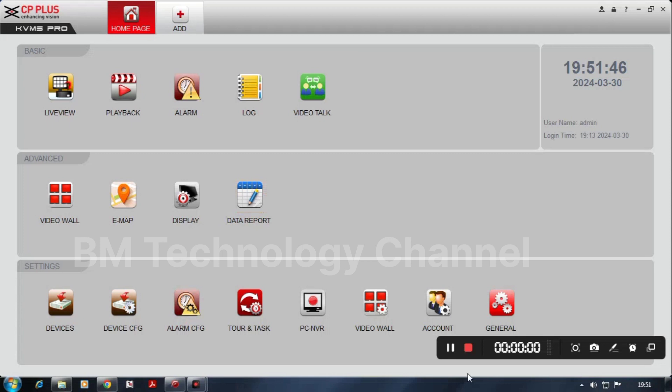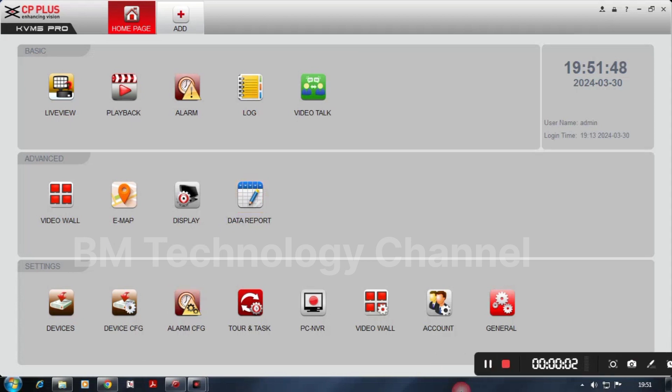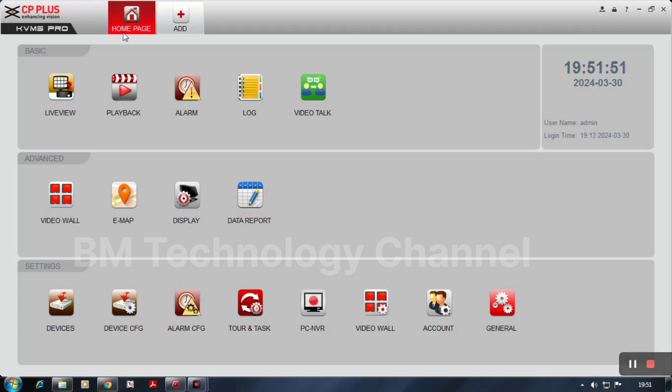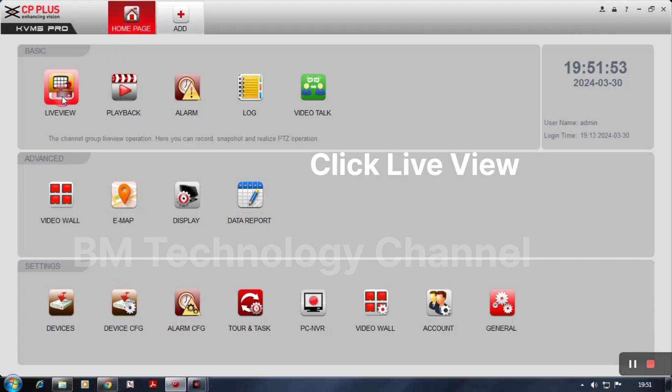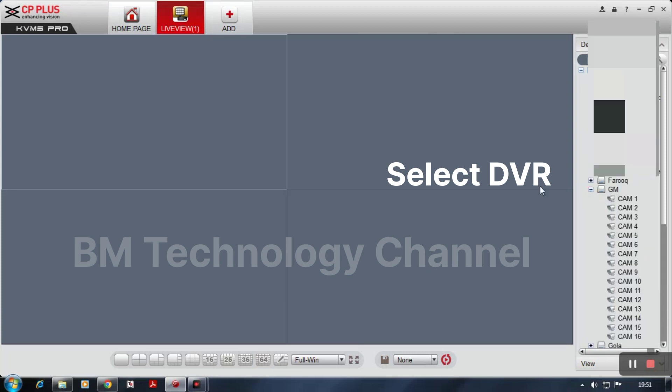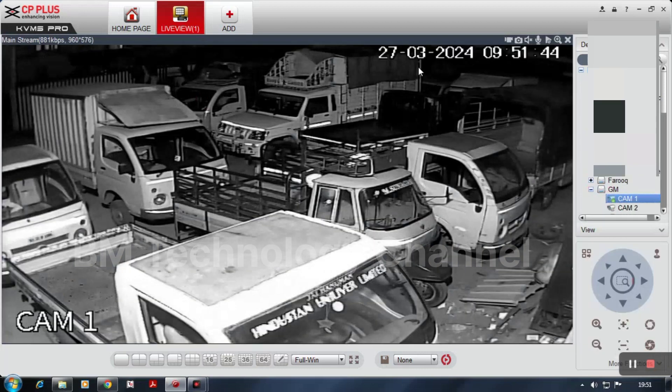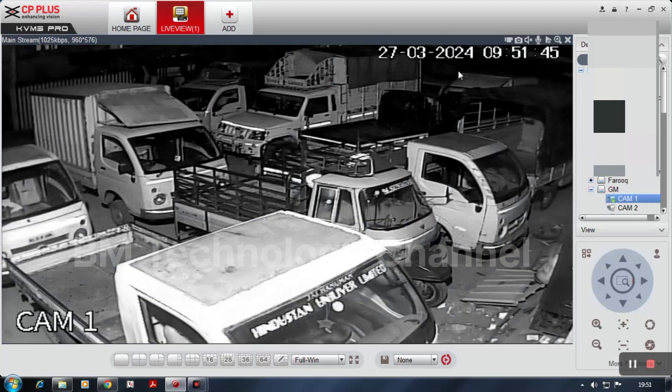First, open KVMS Pro software and go to live view. Click live view, then select DVR. Open and check - the date and time is wrong, not correct.